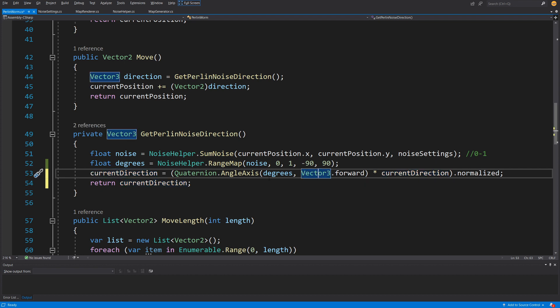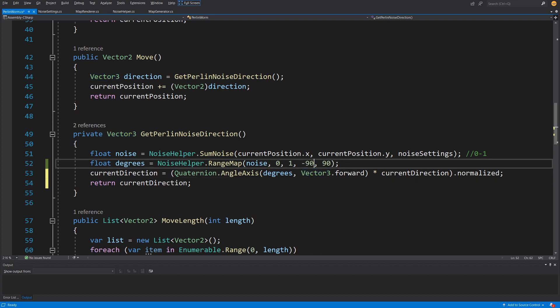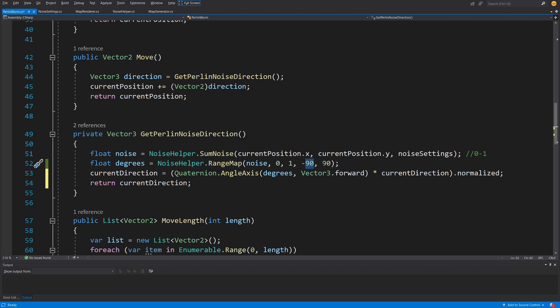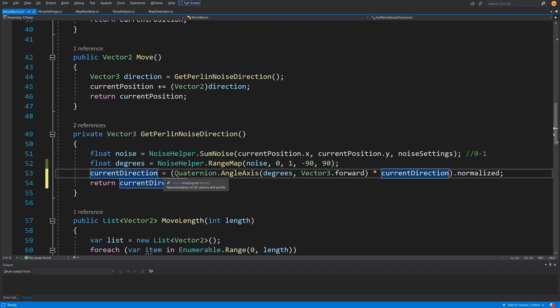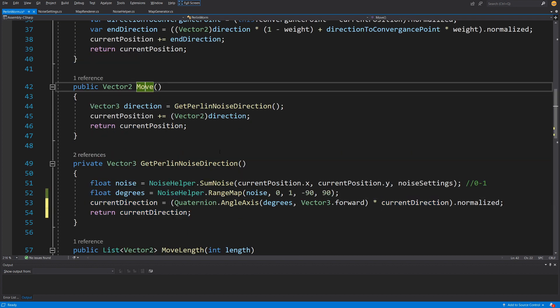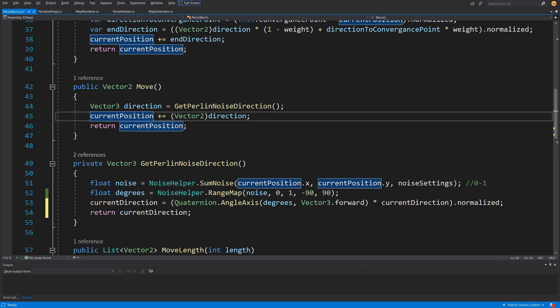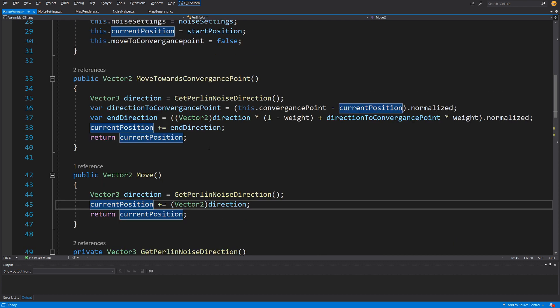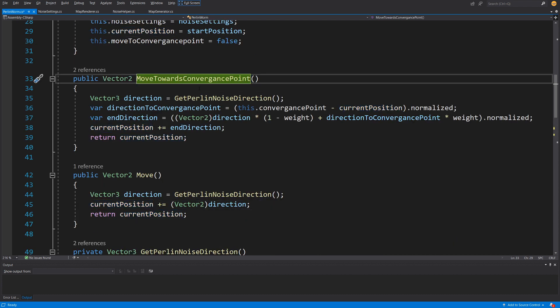I'd like to change the range map values to be between minus 90 and 90 degrees. Whatever you set here will make a big difference for how your river meanders around the map. We return the currentDirection to the Move method, which is then added to currentPosition to make a step. The same approach applies in MoveTowardsConvergencePoint.